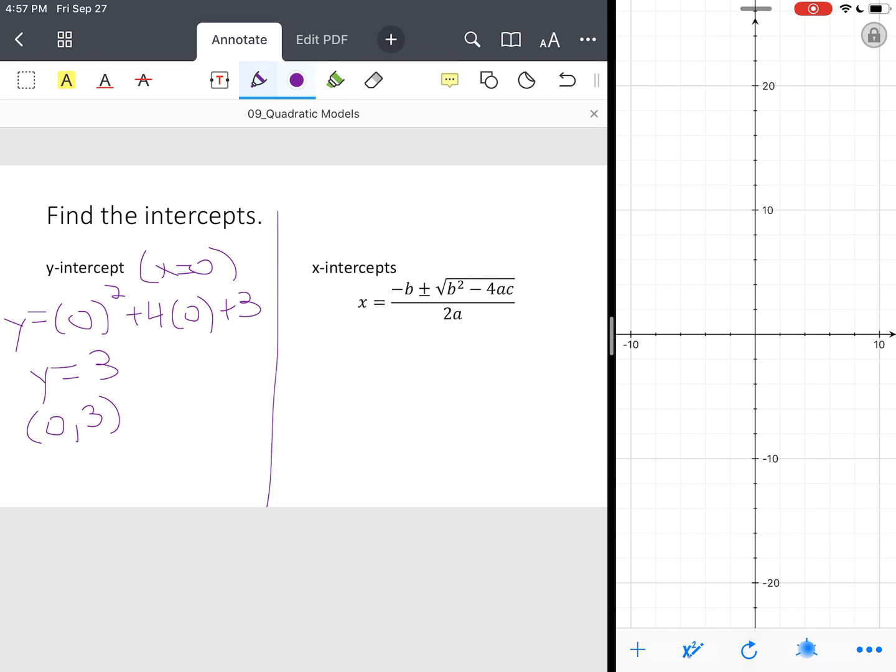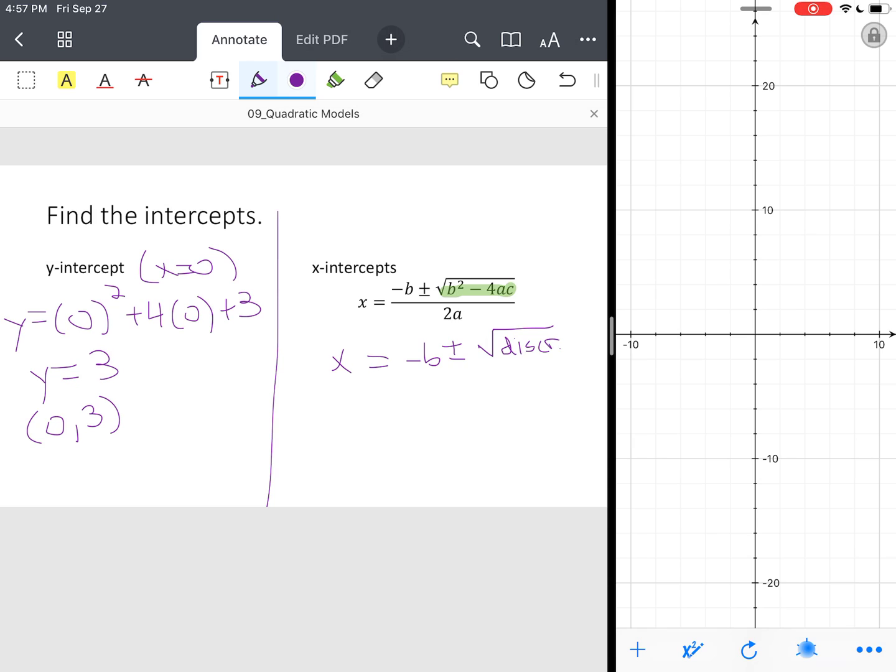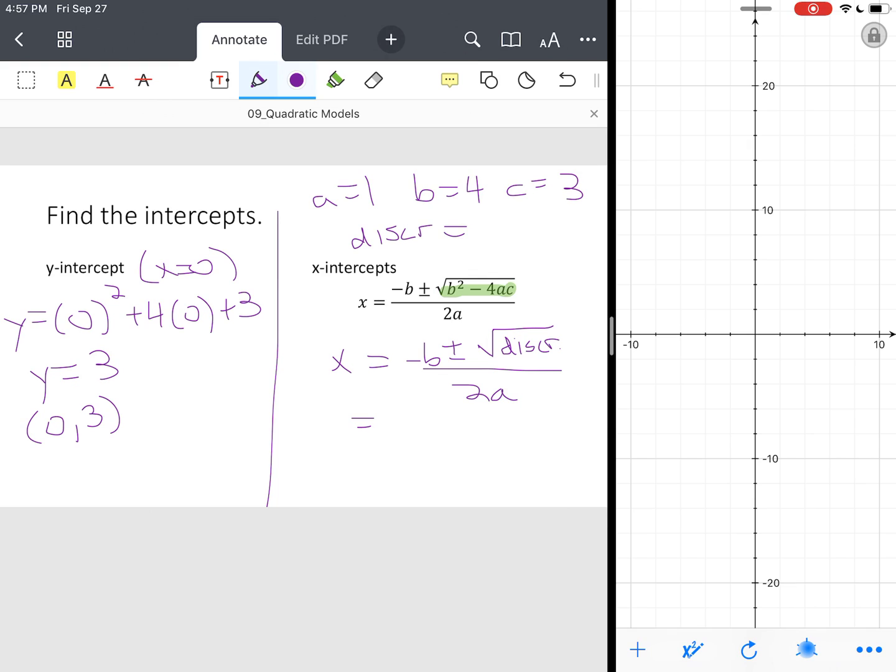Now X-intercepts, just take your time. Notice this b squared minus 4ac. We already dealt with that in the first or second slide. That's the same thing as your discriminant. So we're going to just say the X-intercepts equals negative B plus or minus the square root, and we can rewrite this, of the discriminant all over 2 times A. So we're going to substitute our values. So in our case, A was 1, B was 4, C was 3. We're going to substitute our values. And our discriminant was equal to 4. So we end up with negative 4 plus or minus the square root of 4 all over 2 times 1.